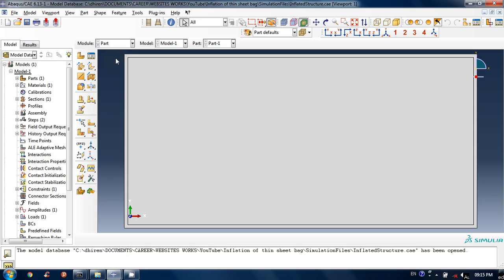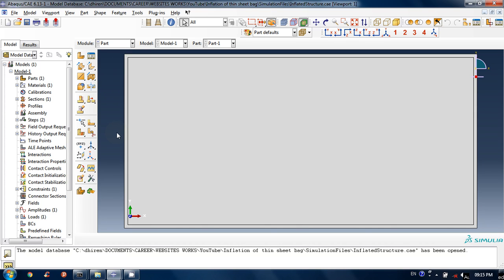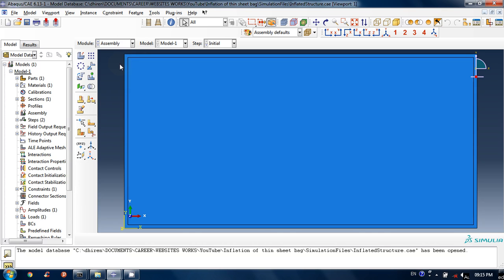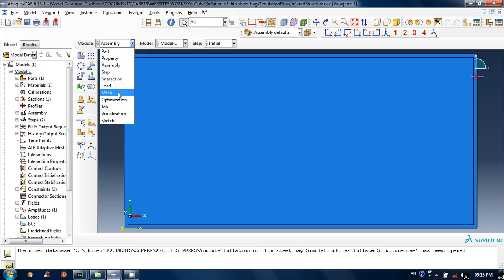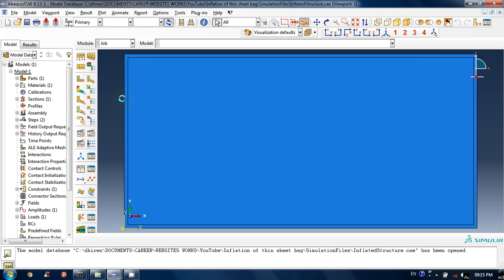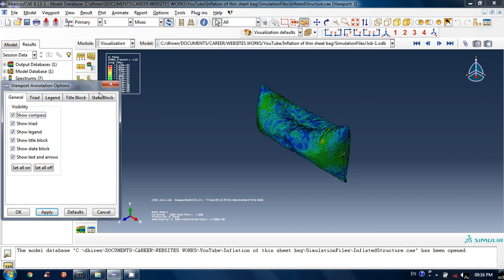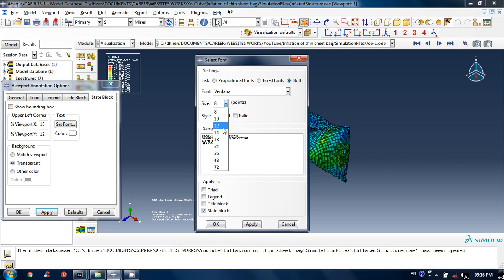I will be going through these modules like part, property, assembly, step, interaction, load, mesh, job — all these things. I will create this part and I will create these instances. I will create a job, submit it, and you will learn how to do all these things and show the results.